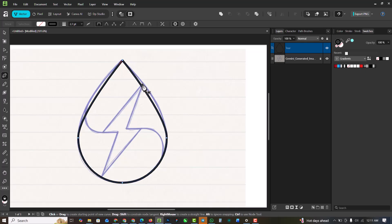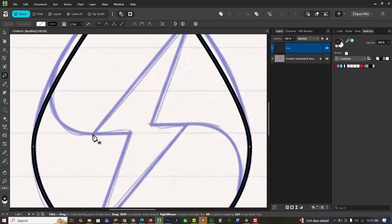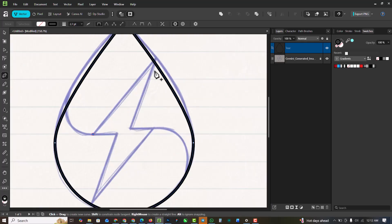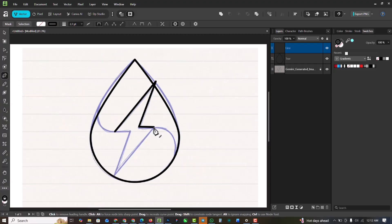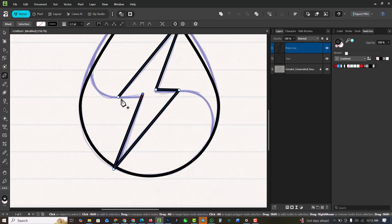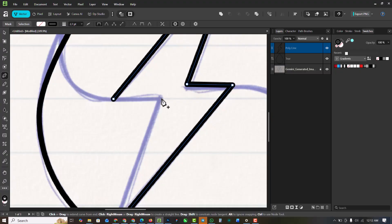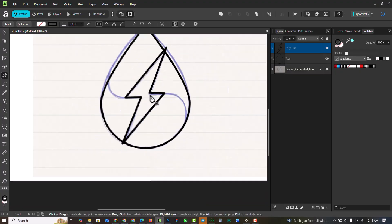Now I'm going to go over to my pen tool and make a selection of the bolt shape. I'll start here and click like this, click like this, click like this, click like this, then finish it up. Easy peasy.